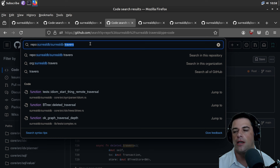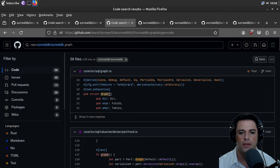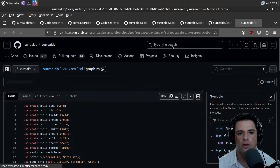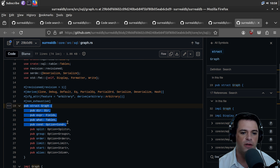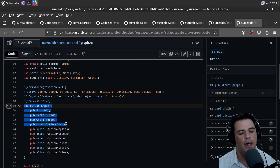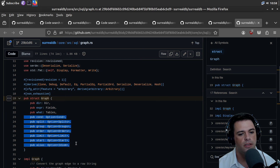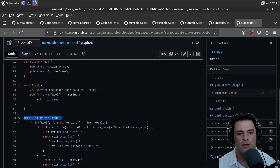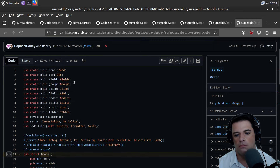SQL graph is maybe the place I want to be. Graph has a dir, maybe directory, some fields, tables, conditions, split, group, order, limit, start, and alias. You can get a string for it. There's a display implementation. I'm not sure.